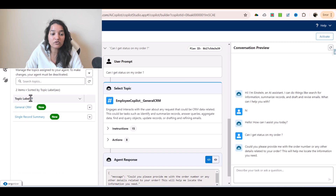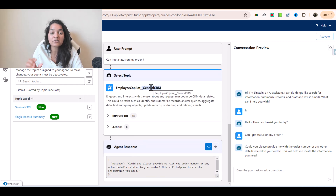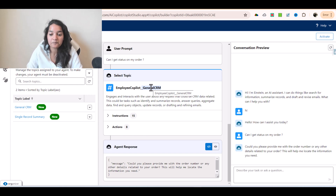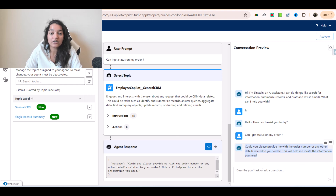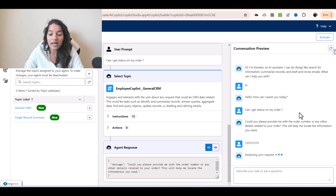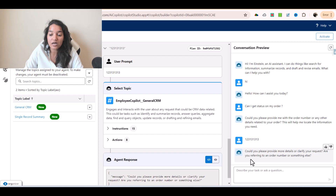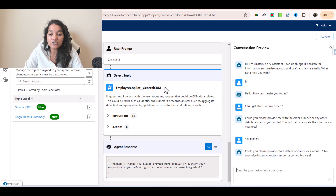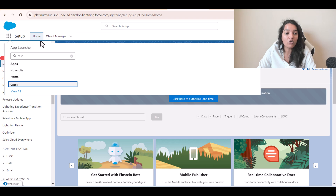The agent will first figure out which topic this question belongs to. Out of the two topics, it figured out this is General CRM related, so it went to that topic. Under that topic it decides which action or list of actions to execute in order to come up with a response. Your AI assistant or Einstein Copilot can refer to multiple actions. The response it came up with is: 'Could you please provide me with the order number or any other details related to your order? This will help me locate the information you need.' We will give a particular order number, but if it doesn't exist in the org, it will ask for clarification.